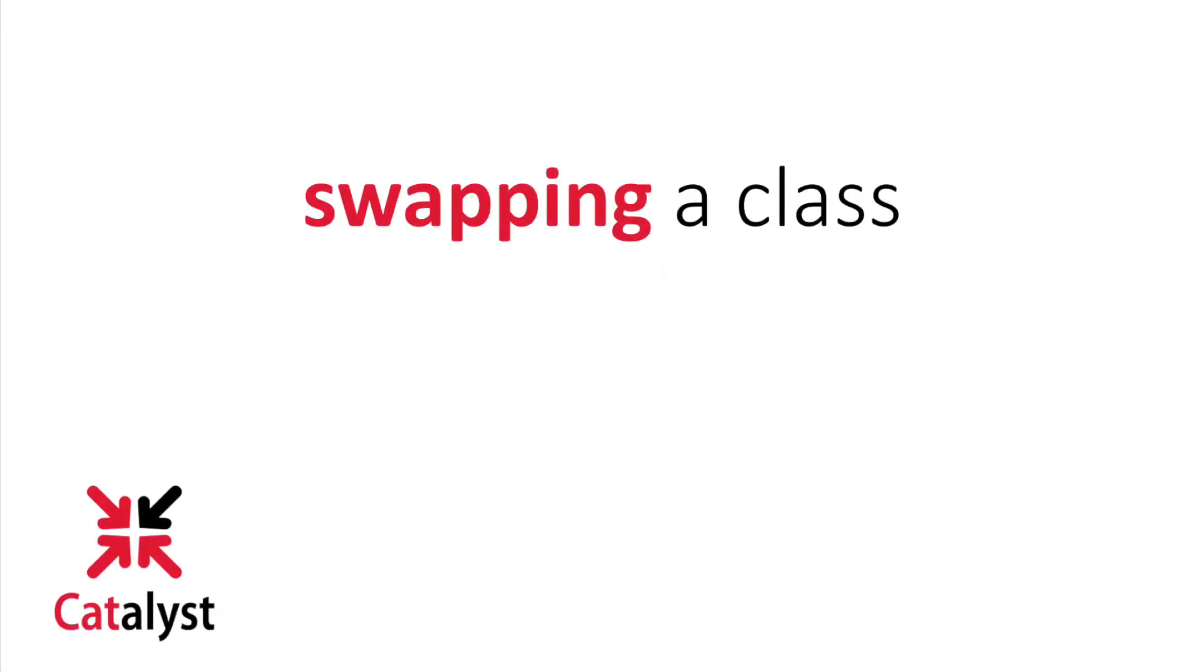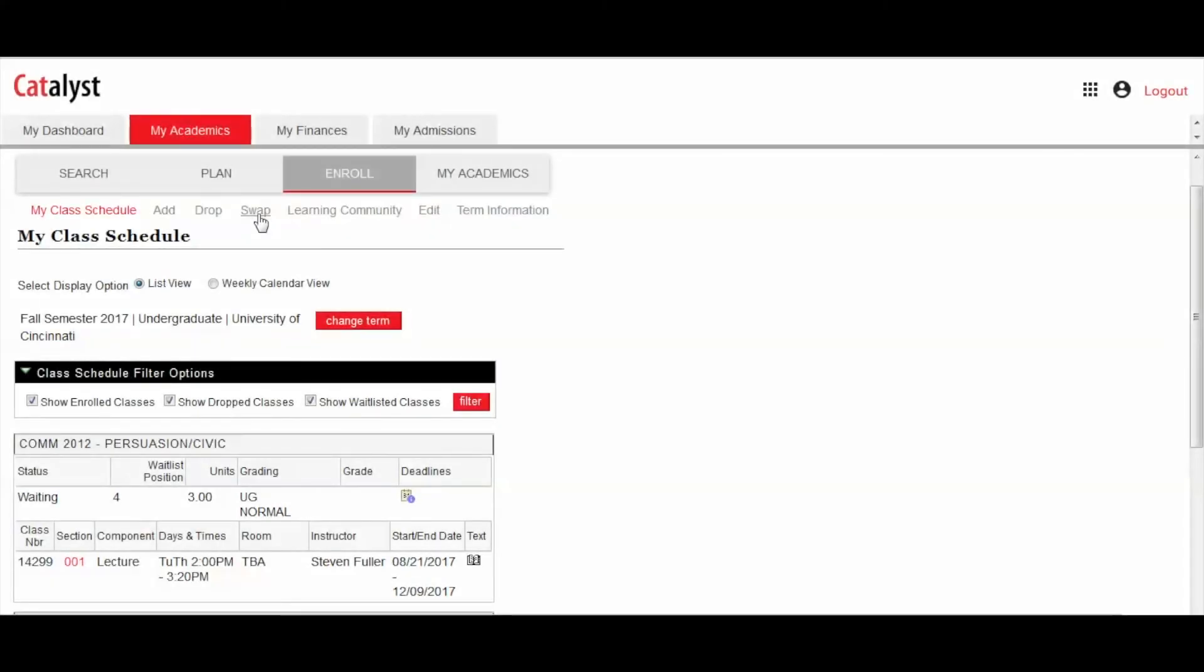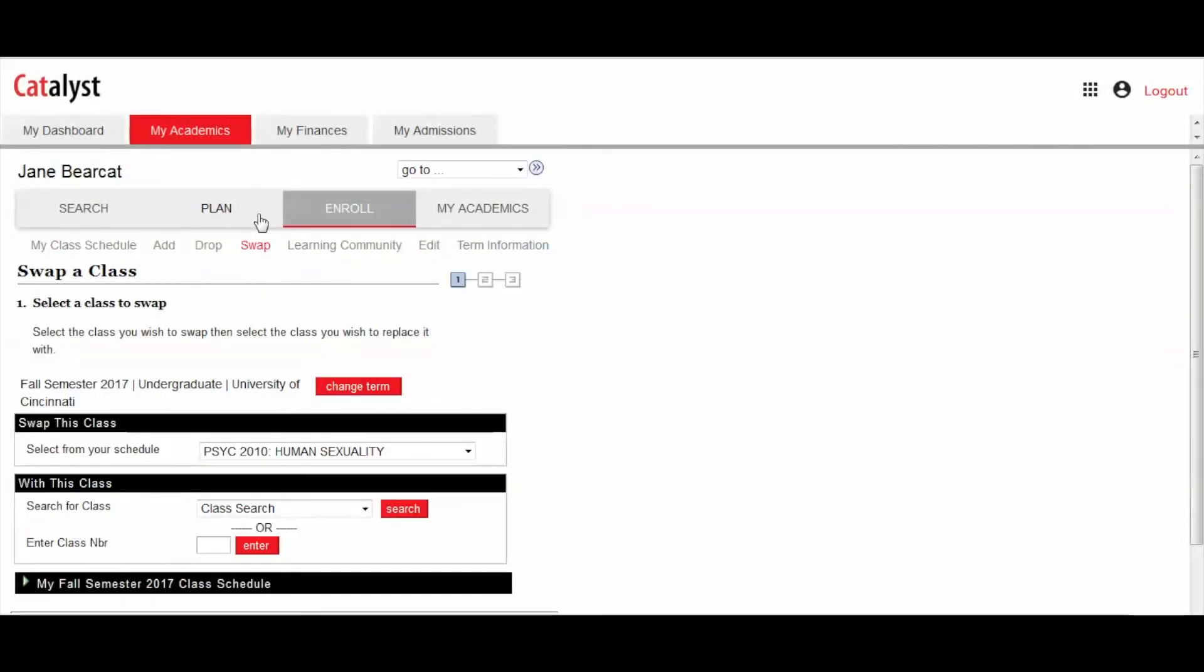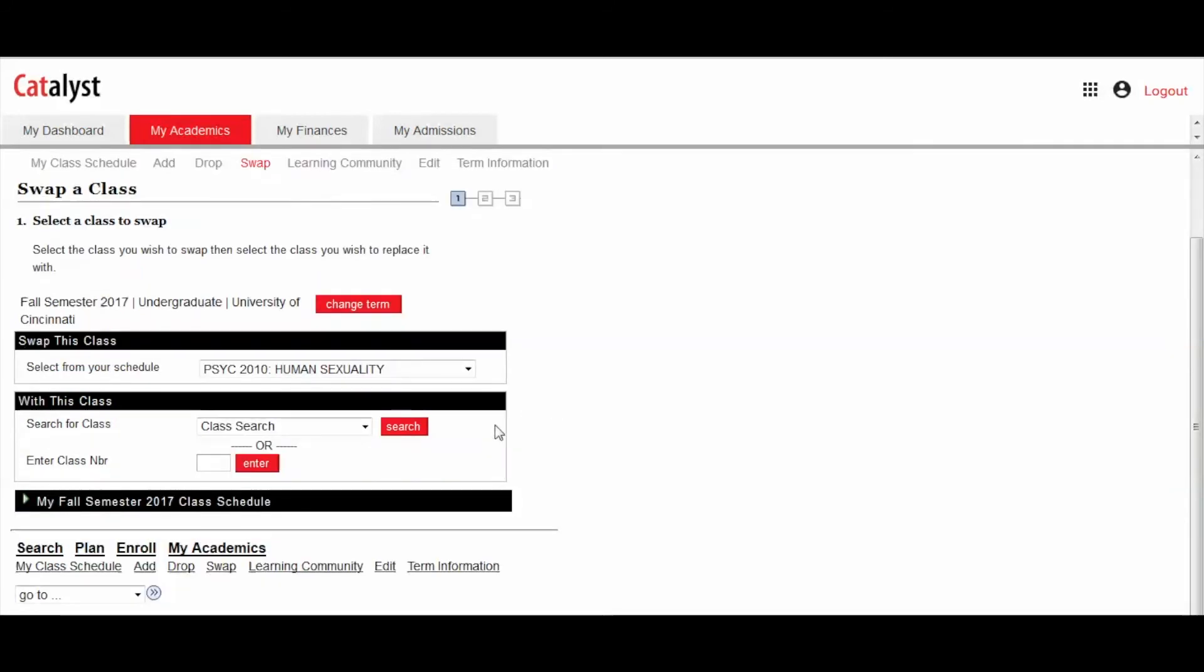If you're registering for a course but would like to swap it with a closed class that has a waitlist opportunity, you can now do this using Swap. Choose the course you hope to swap out and select the class you want to replace it with.